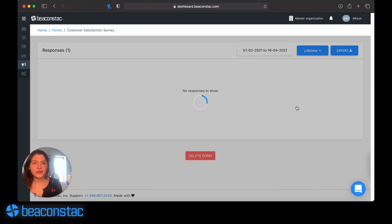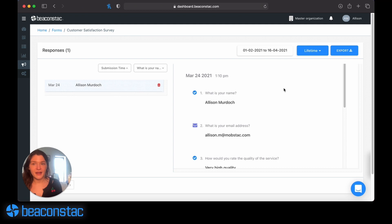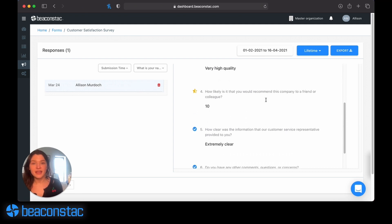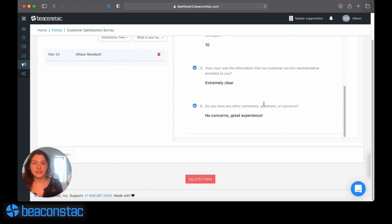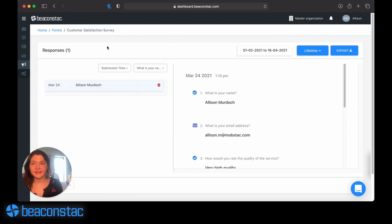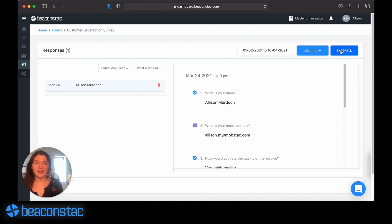Or I can look at my responses directly in the dashboard. If I go to the timeframe that I want, which is lifetime, I can see all of the questions and their answers listed under each response. I choose the date range and can also export those answers if I want to analyze them in a different platform.